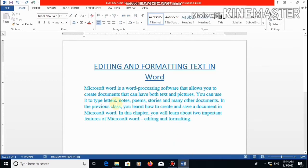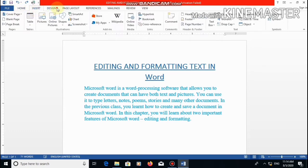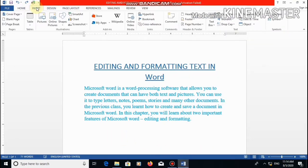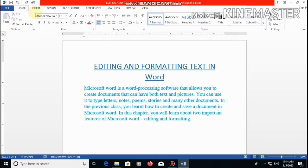Before starting, let me tell you what is a tab and what are the groups. Like these options — file, home, insert, design, page layout, references, mailing, review, view — all these are tabs. And under particular tabs, there are different types of groups. Group means, like we have a particular group in a class project. In the same way, there are different types of groups in a particular tab, like clipboard, font, paragraph, styles, and editing.